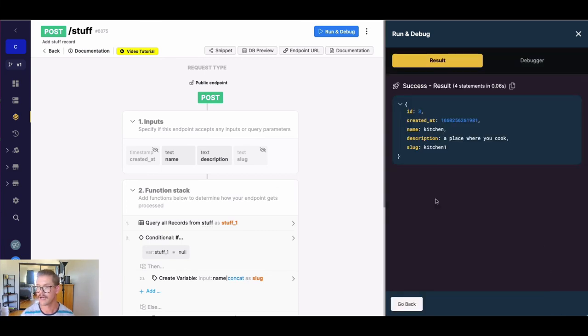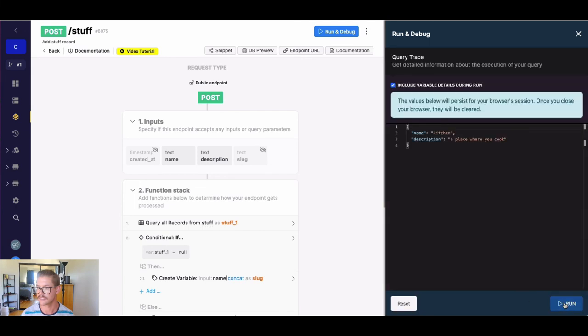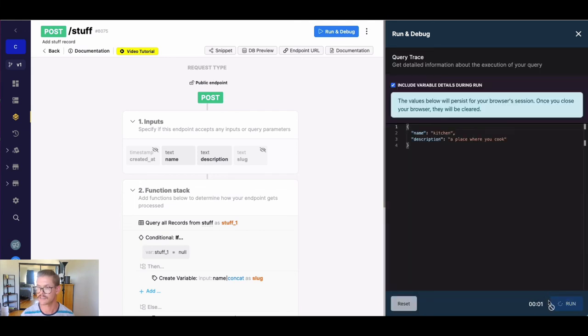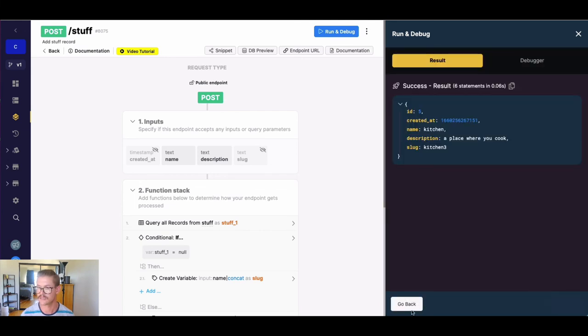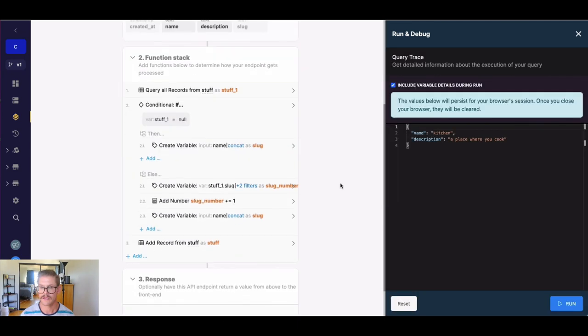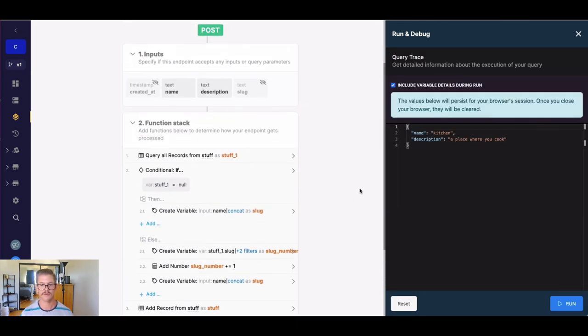Well, now we have kitchen one and obviously if we keep running that, we can see it goes up kitchen two, kitchen three, et cetera. So there you have it.